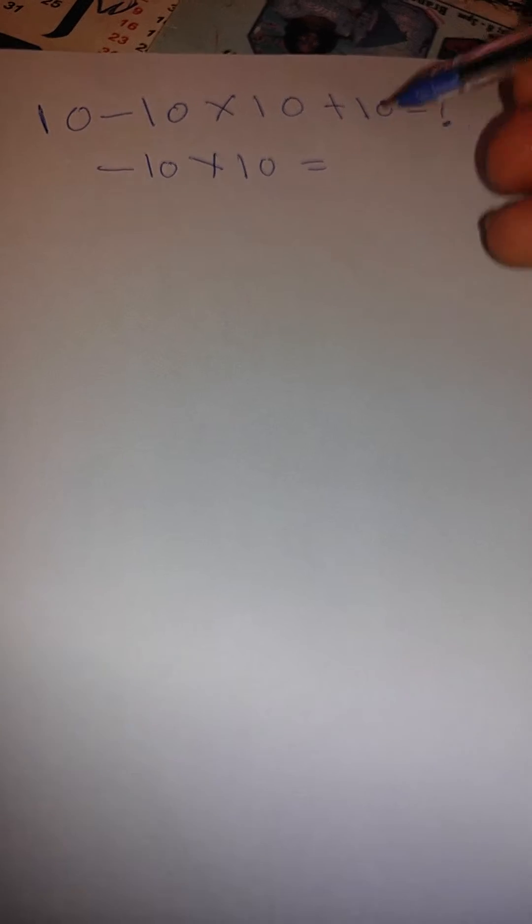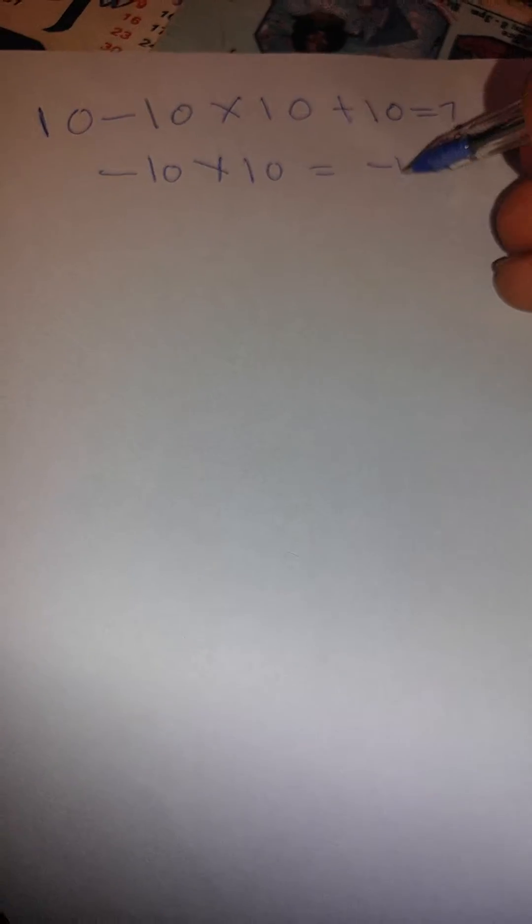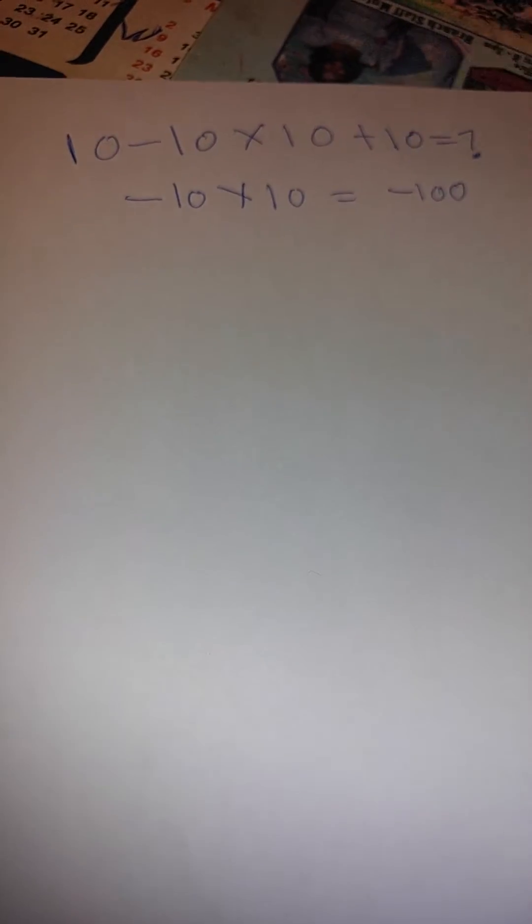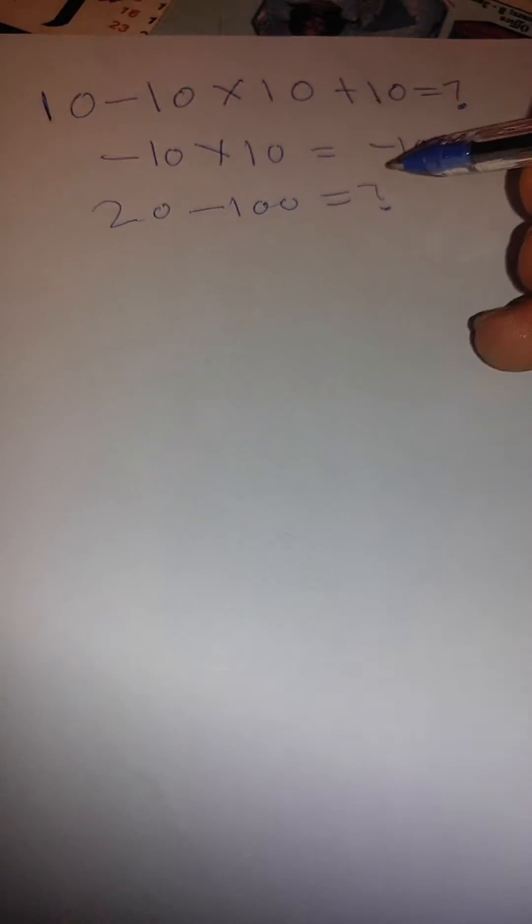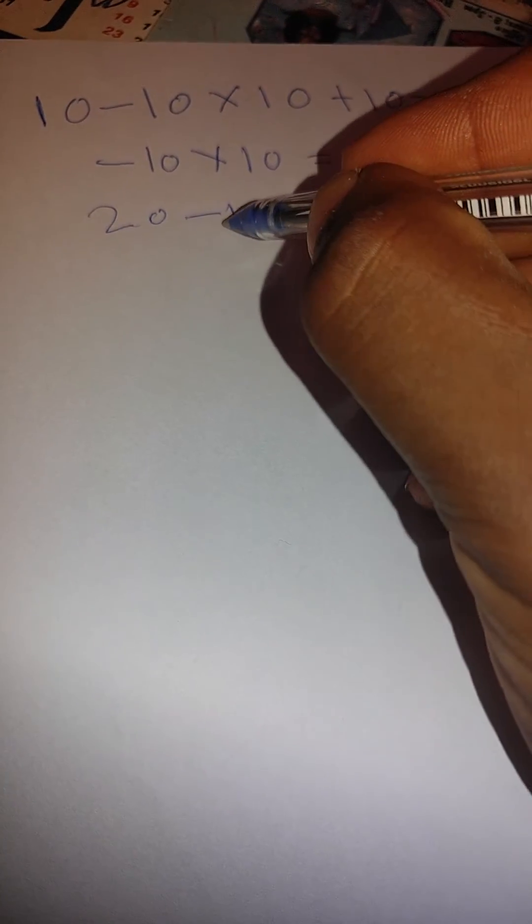Then this first 10 and this last 10 gives you 20 minus 100, which equals this. Now 20 minus 100 will give you negative 80.